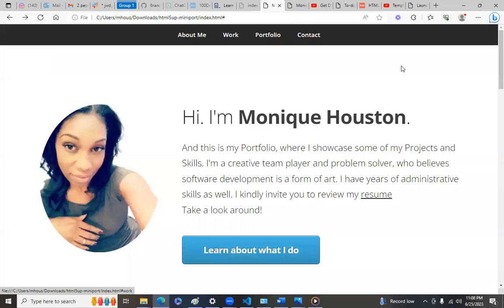Hi you guys, it's Monique. I'm back with another video and today I wanted to show you my new portfolio.